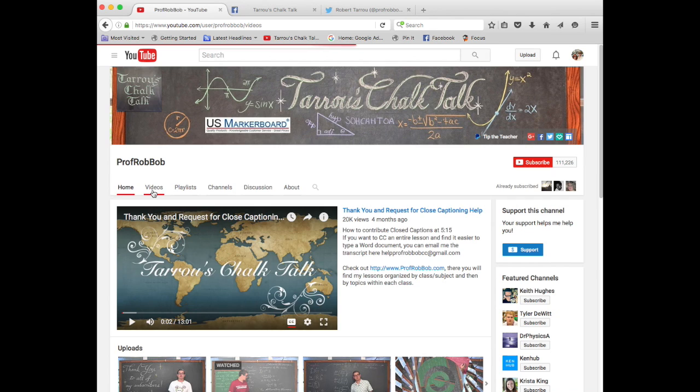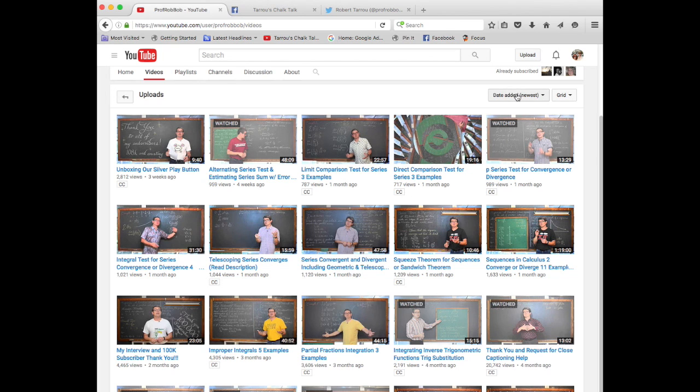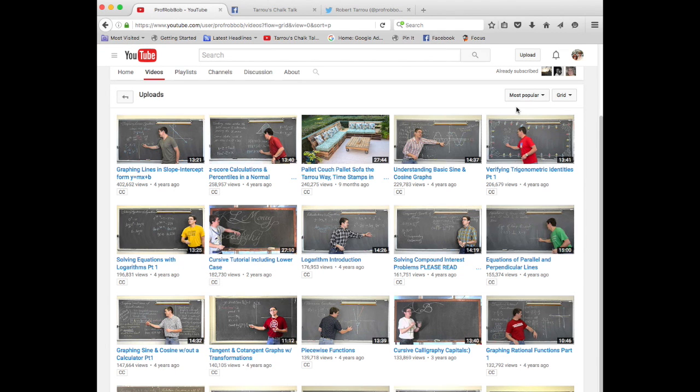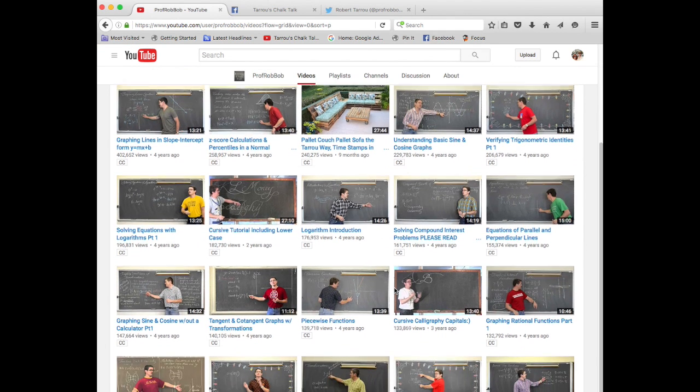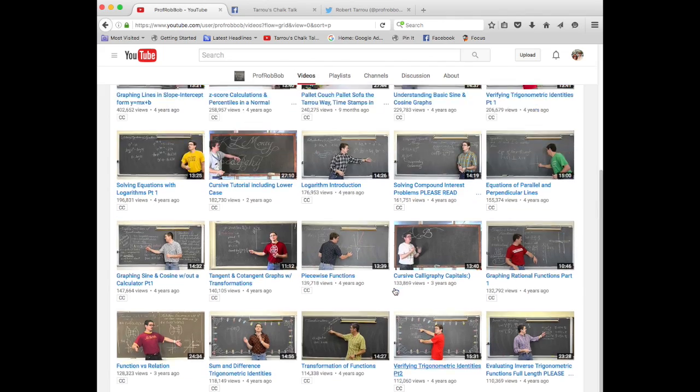Go to videos, and anything with a CC in the bottom left hand corner has already been closed captioned. You can look at these videos from the time at which I have uploaded them, or going from the most popular backwards.